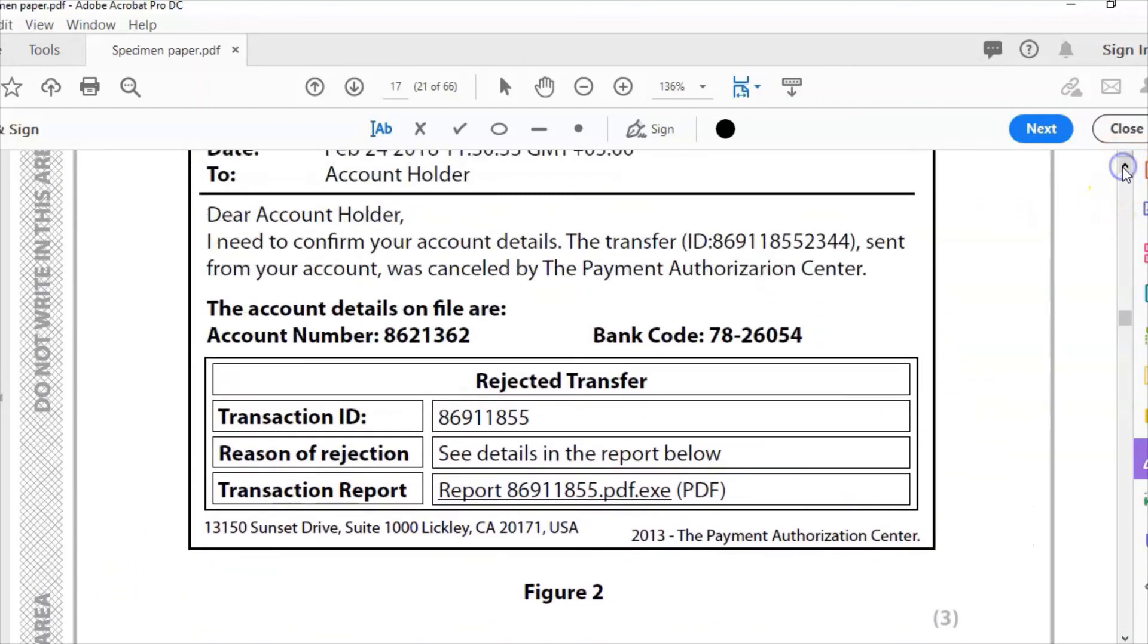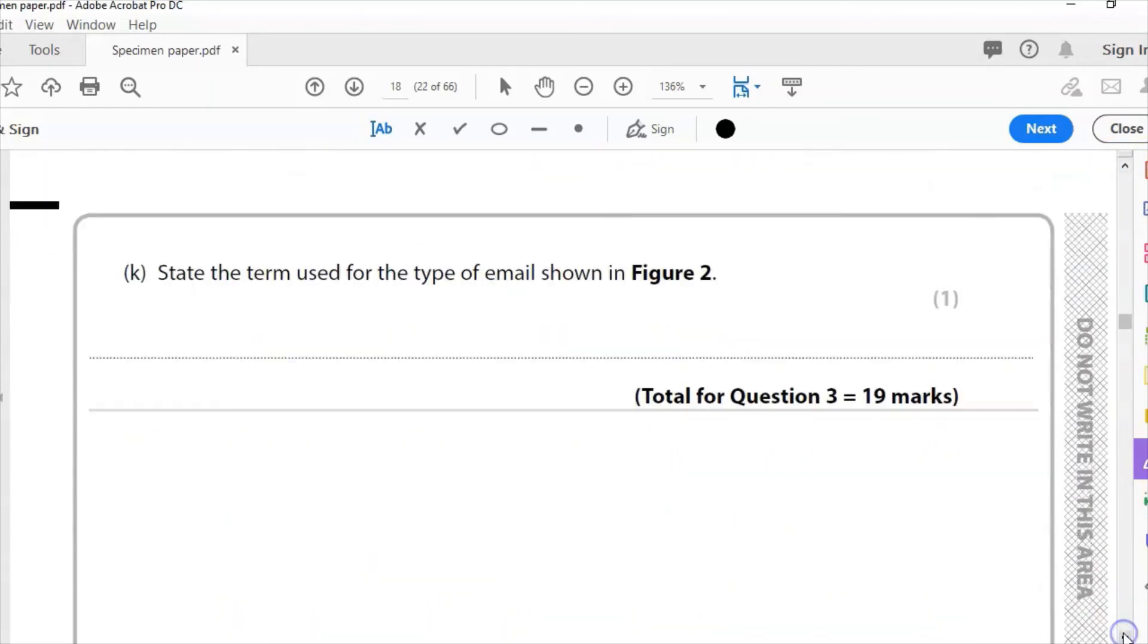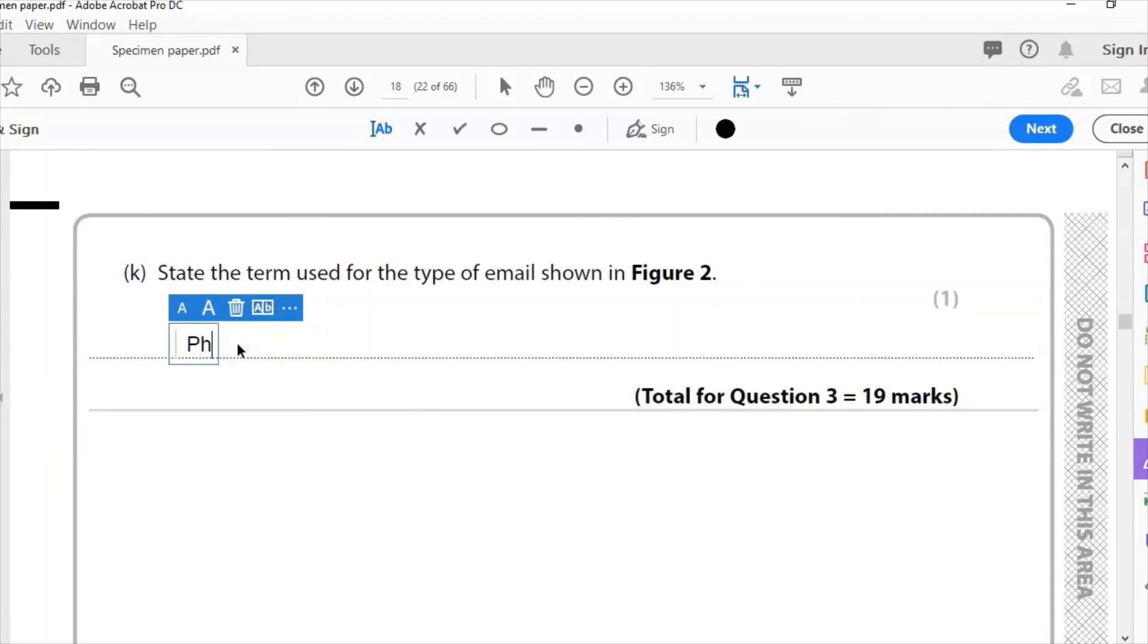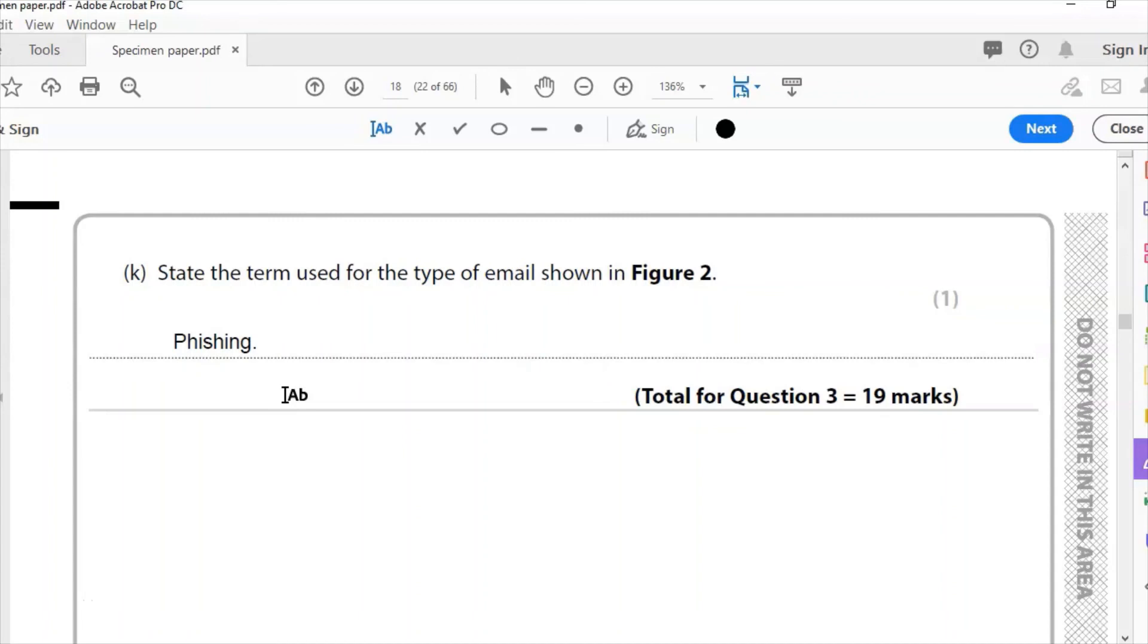Part K: This is an example of what I would call a phishing email. State the term for that type of email. It is phishing. Now the mark scheme specifically says do not write spam. Spam is something very different. Spam is annoying email that goes out to lots of people trying to sell something. This isn't an example of spam; this is probably much worse than spam. It is a phishing email. It's trying to get people to download that file or log on to that website address and enter their account details, and it's going to lead to a lot of financial problems for people if they actually do that.